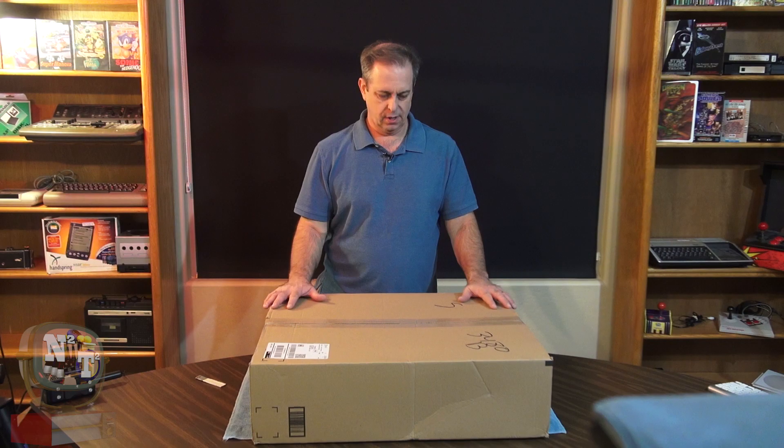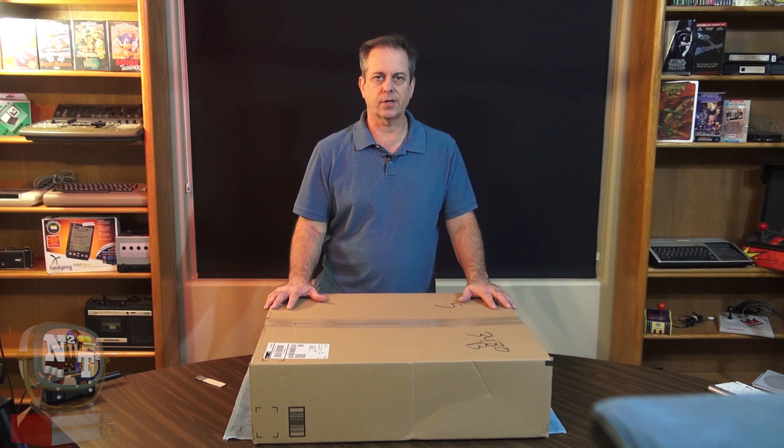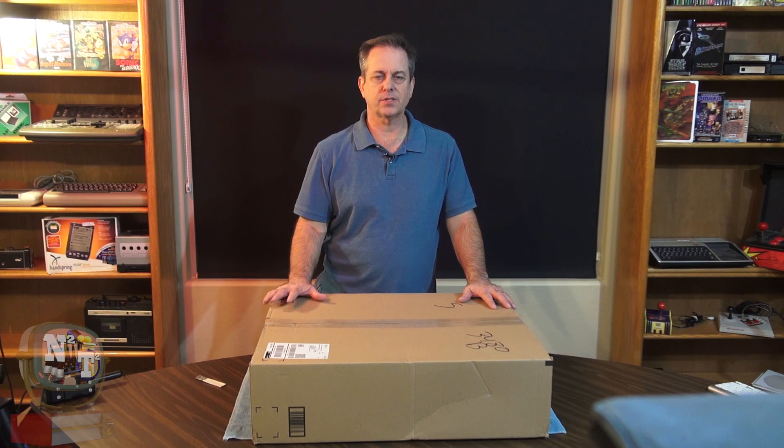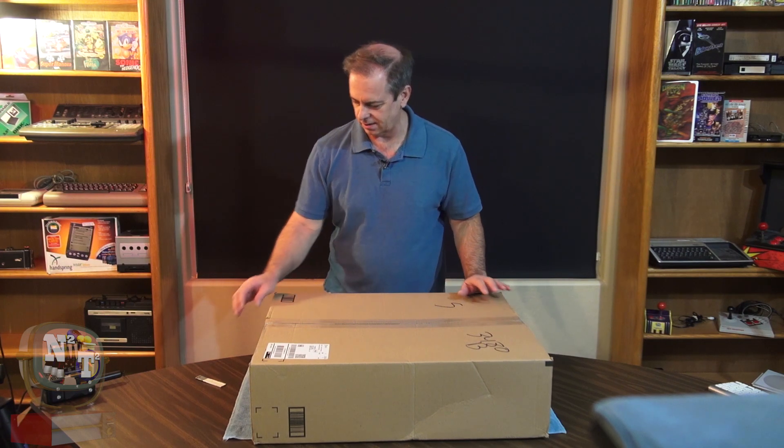So today I've just received this giant box from Amazon for my Huion GT 220 version 2 drawing tablet. Now we're going to open this thing up and see what we've got inside here.